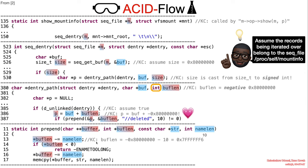Additionally, in line 16, the buffer pointer, which already points to an incorrect location before the start of the actual buffer, is pushed even more backwards.